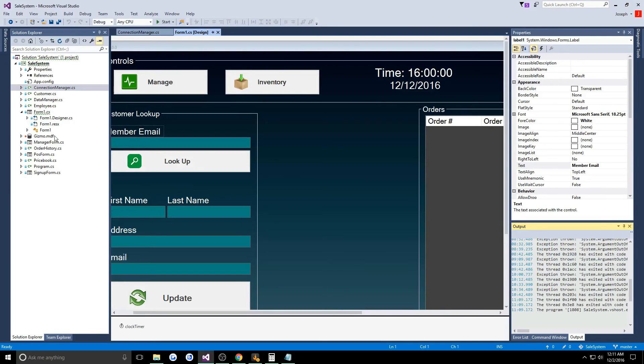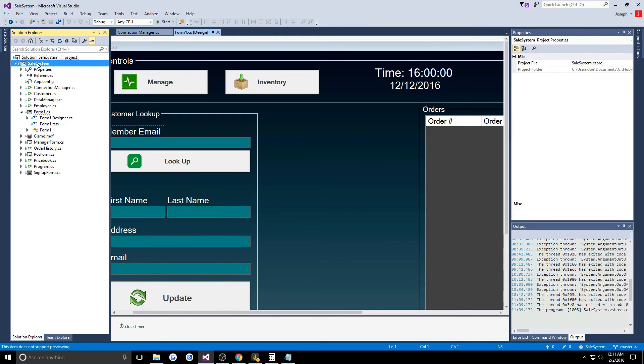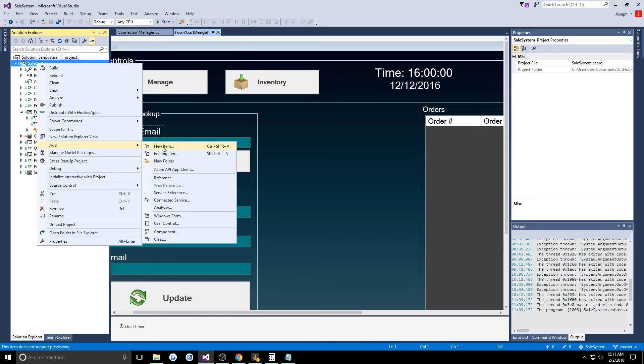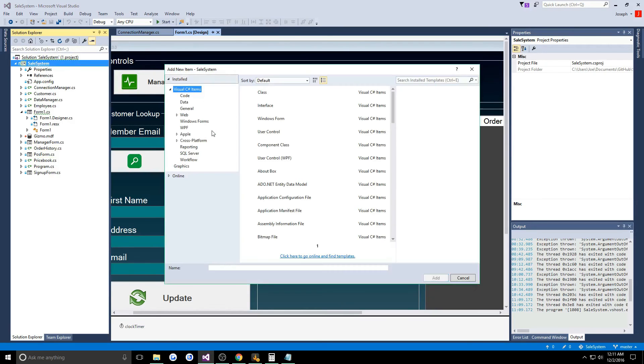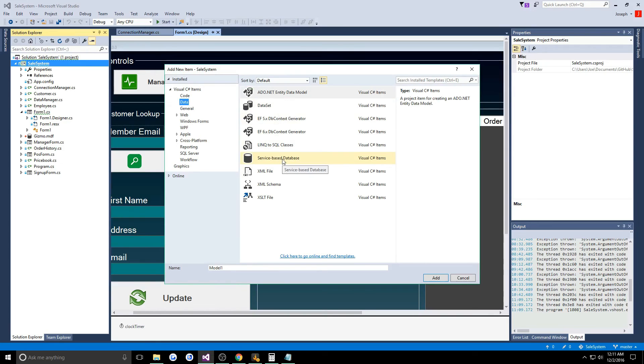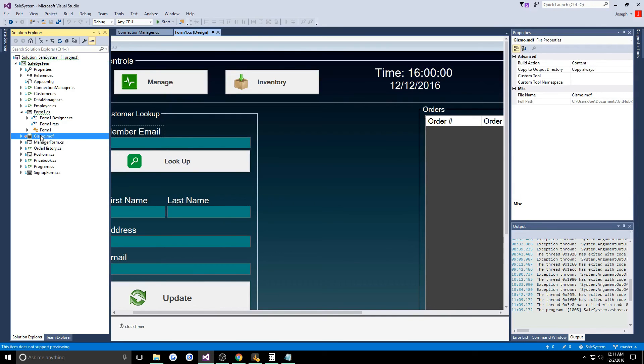One thing I will say is if you do get this on GitHub and you put it in to play around with, when you go to your project you would add in a database. You go to your project, add new item, and then you would go to data and you would add in a service-based database.